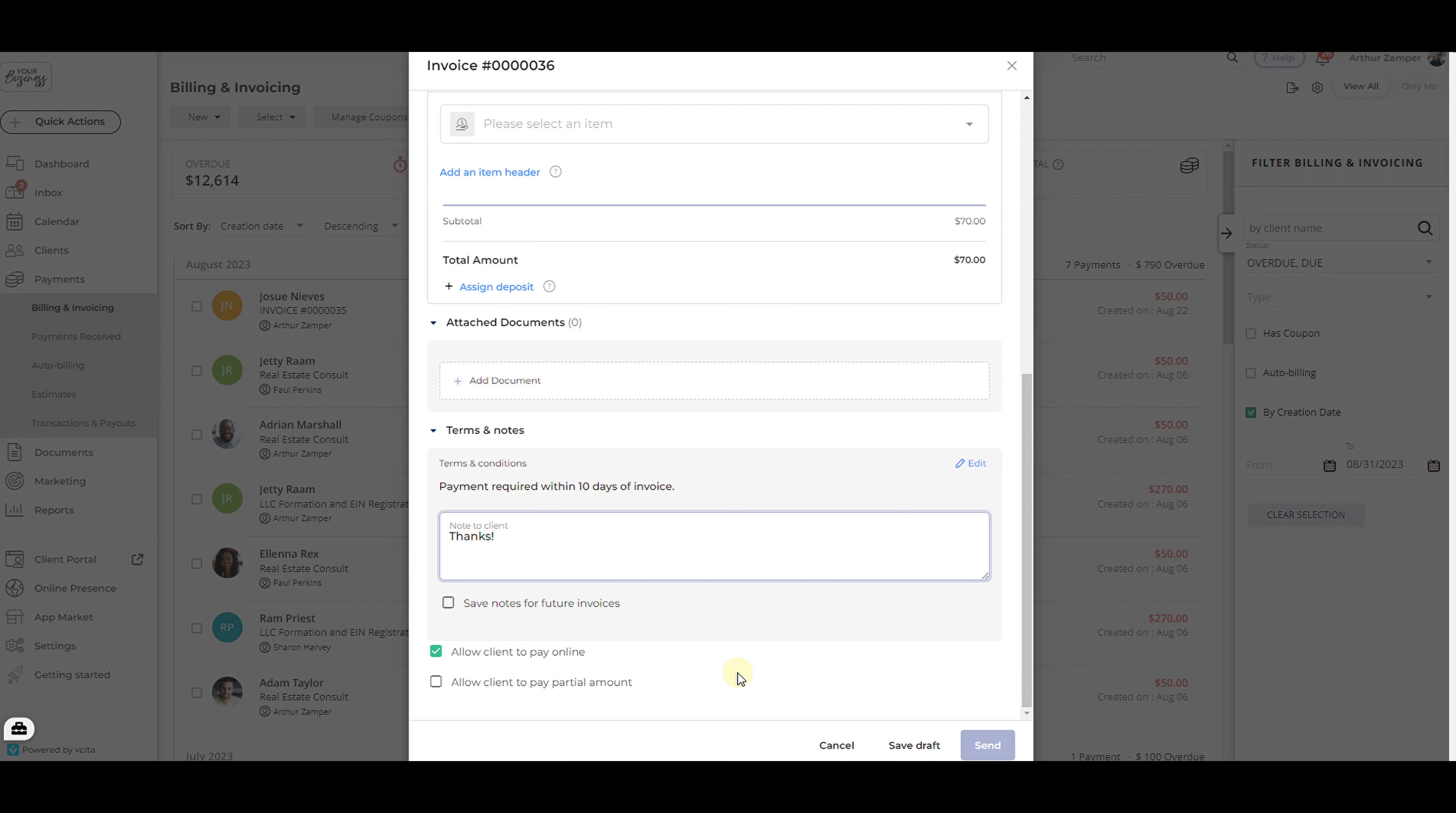When you're ready, go ahead and save the invoice as a draft to be sent later on, or click the Send button to deliver it to the client immediately.